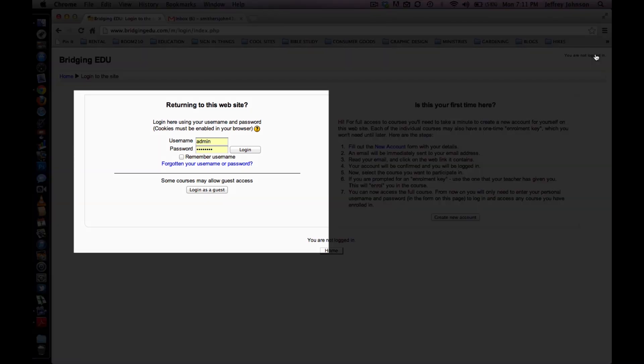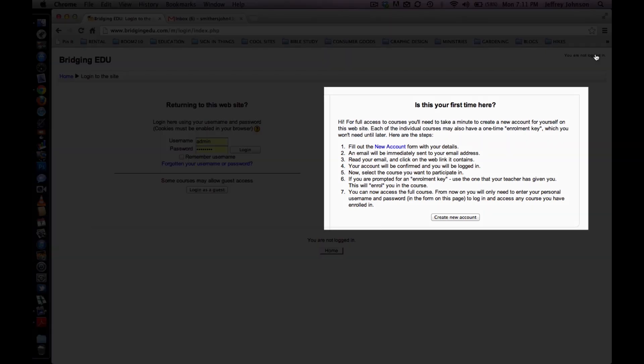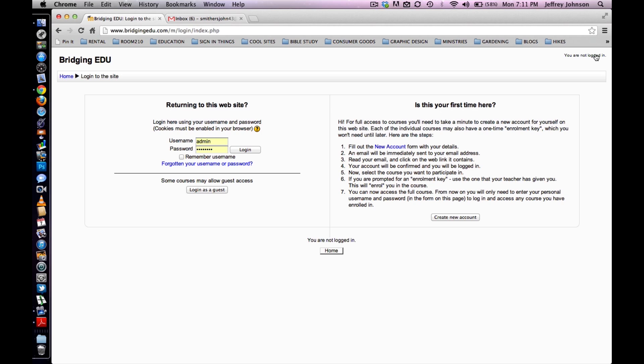The left hand side of the screen is for returning users. Students will use this once they have registered. The right hand side of the screen is for new students. This is where they will create an account.